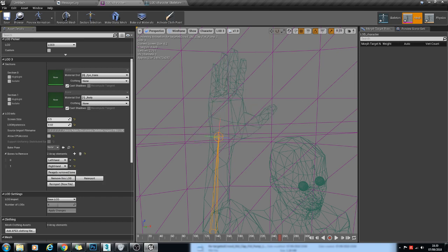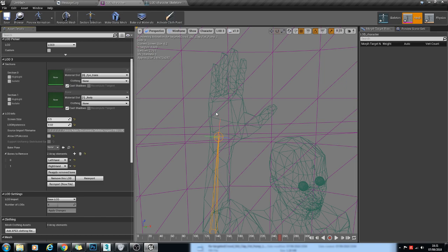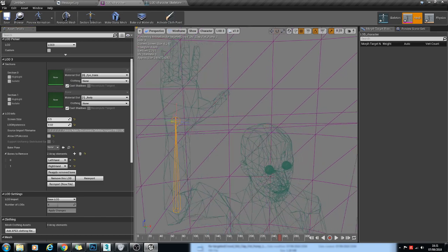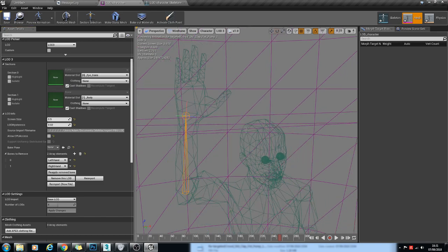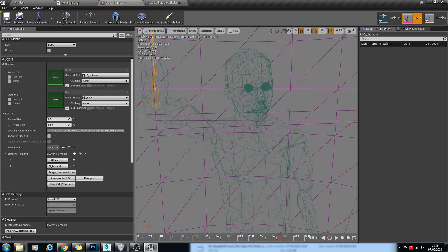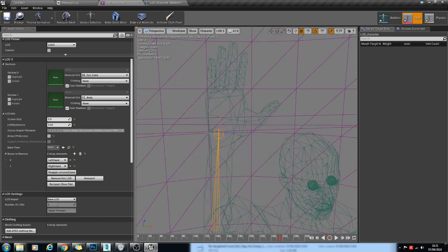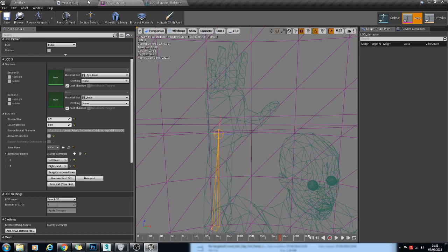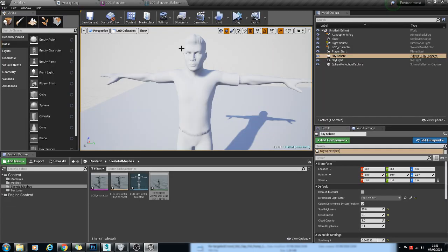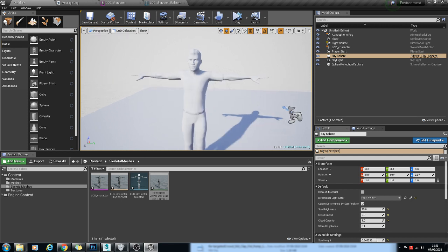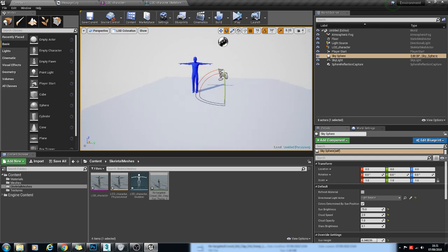So now you see that fist pump part of the animation isn't there because the animation data for those bones has been removed for this LOD. So this is a helpful way of optimizing the Skeletal Meshes because you probably wouldn't even notice it when you're at this distance here.